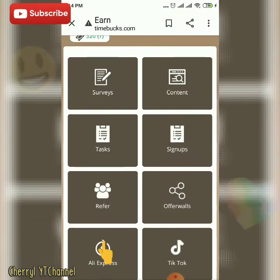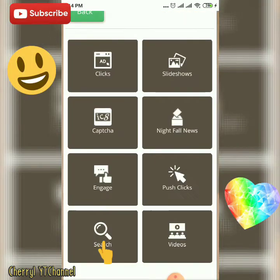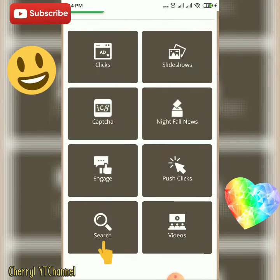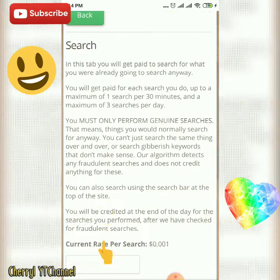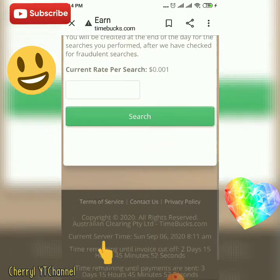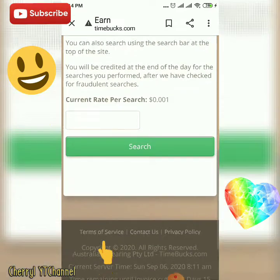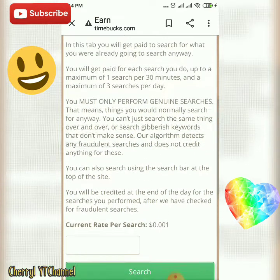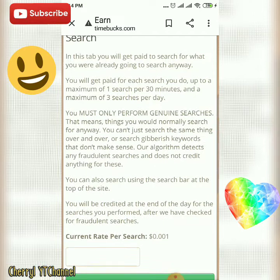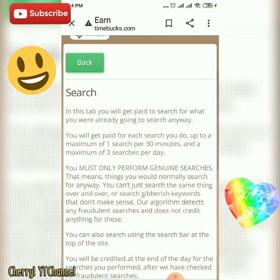Go back and then you will have Search. In Search, you will just search what you want and you will receive earnings of $0.001.